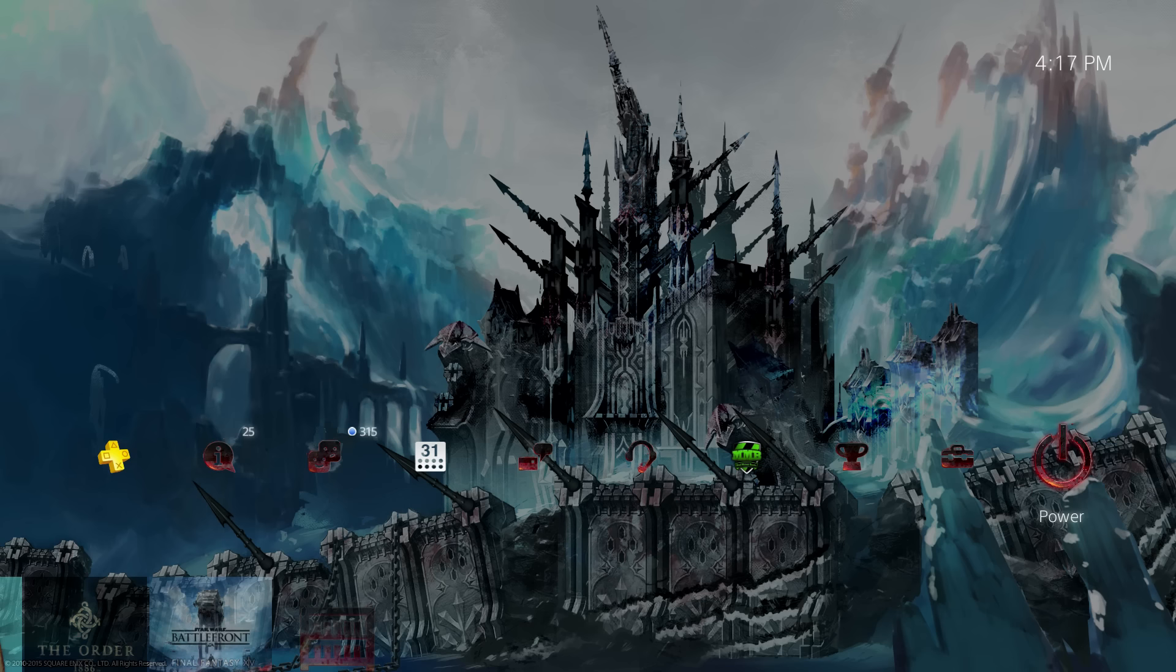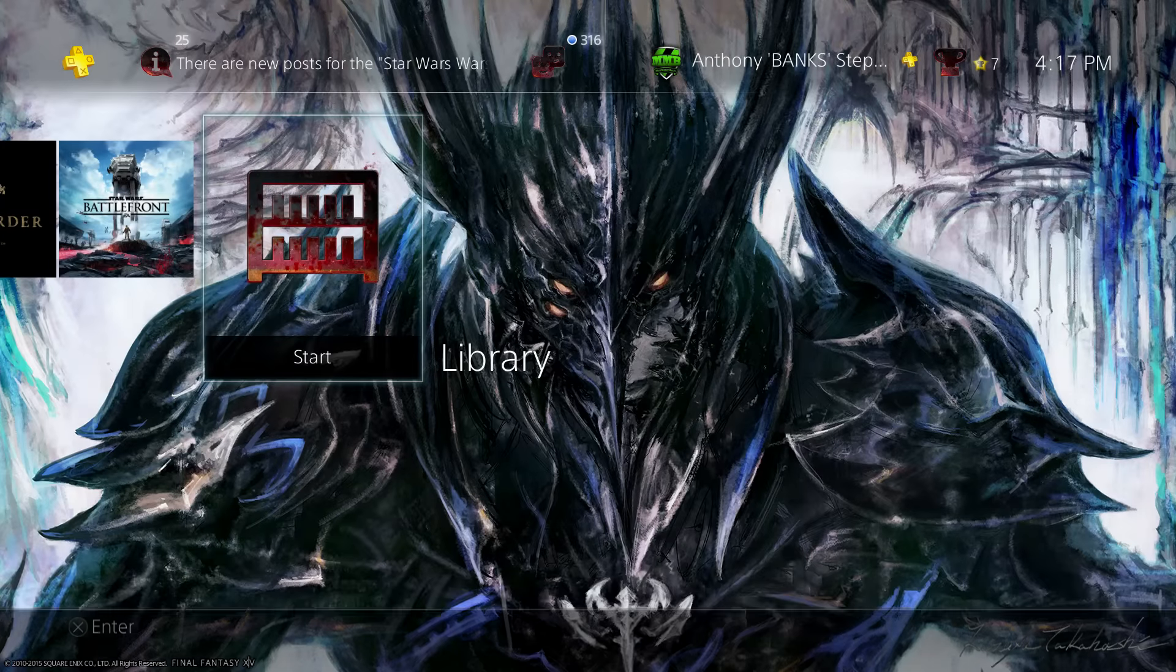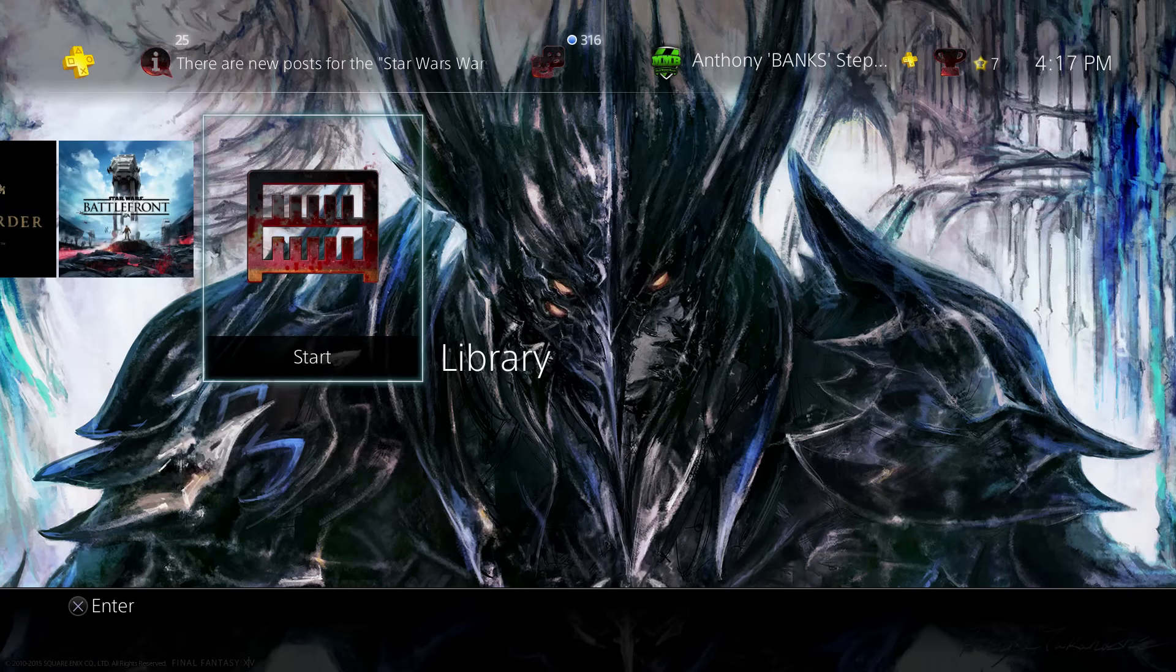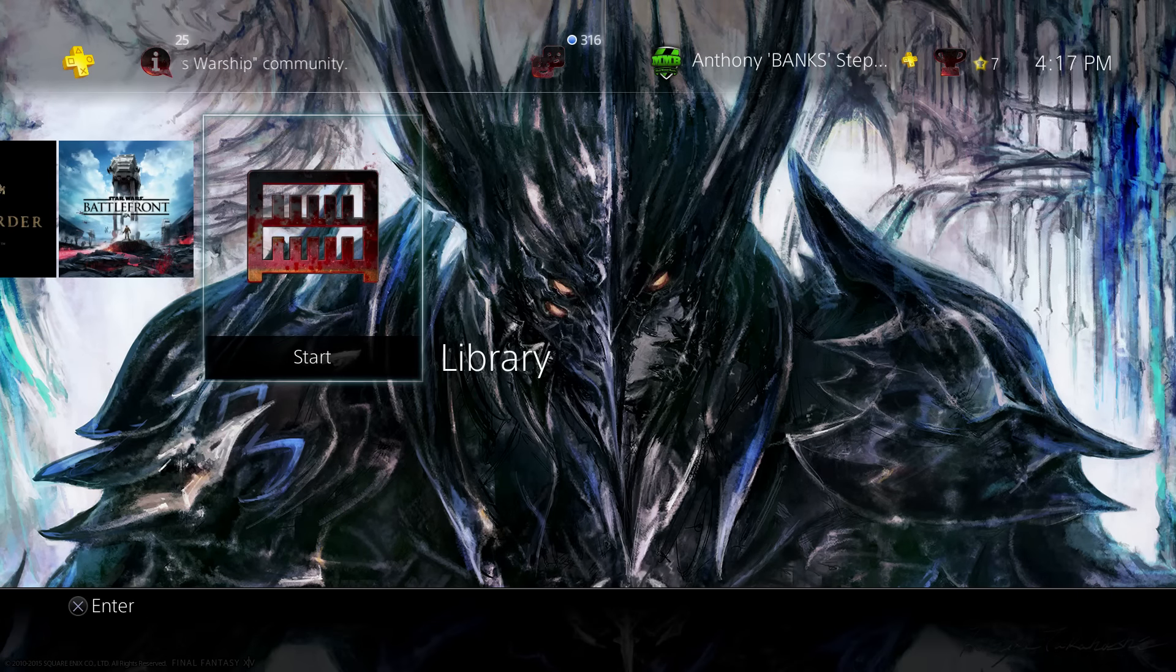Be sure to check out some of the other themes I've reviewed, I'll put a playlist link in the description below. Hit the like button if you enjoyed this theme, or if you're a Final Fantasy fan, and make sure you subscribe to see more awesome PS4 themes.